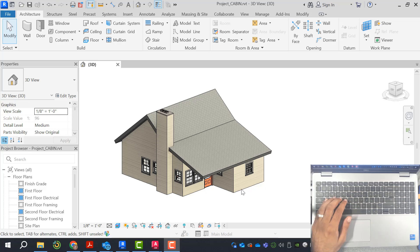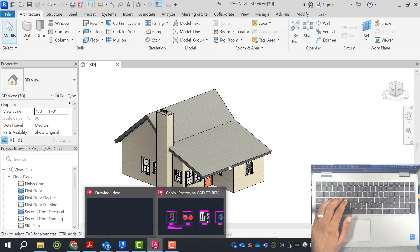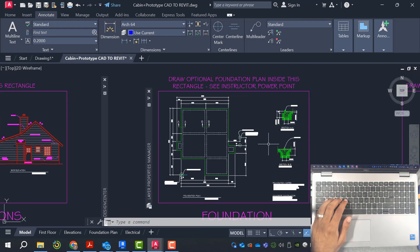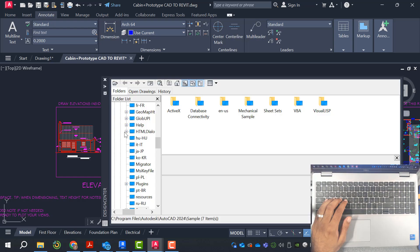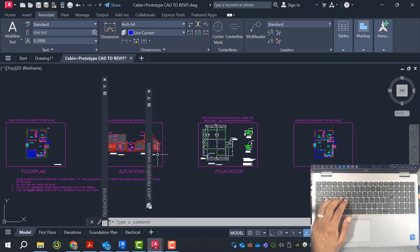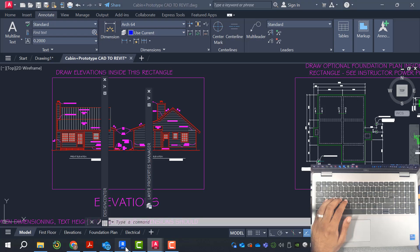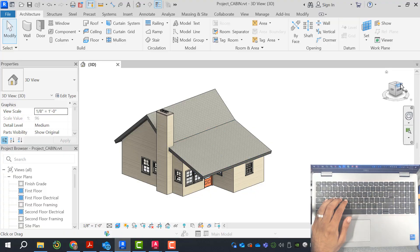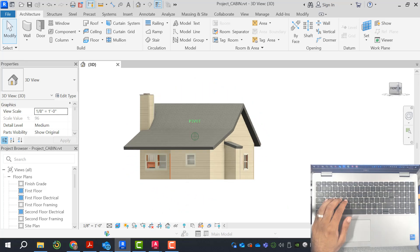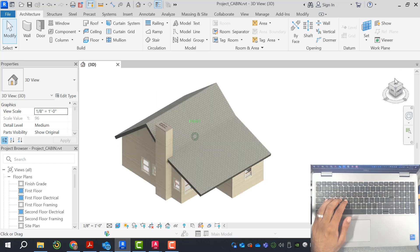Hey guys, welcome back to another Revit exercise where we're building the capstone 2.1 project from AutoCAD in Revit. We're referencing these AutoCAD drawings that are provided in every video in the link. So far we've finished out the roof of the actual cabin. In this video I want to focus on the foundation, because if we finish out the foundation, we'll pretty much finish out all of the enclosure of the actual building and be ready for rough-ins, MEP and such.